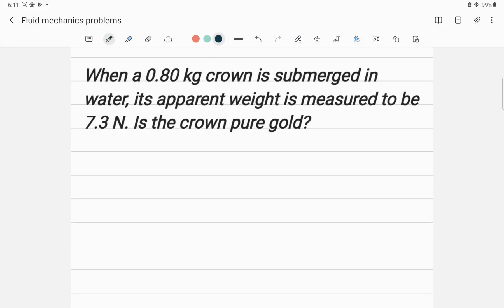When a 0.80 kilogram crown is submerged in water, its apparent weight is measured to be 7.3 Newtons. Is the crown pure gold? To find whether the crown is pure gold or not, we have to find the density of the gold, and after comparing the calculated density of this crown with pure gold, we will know whether the crown is pure or not.